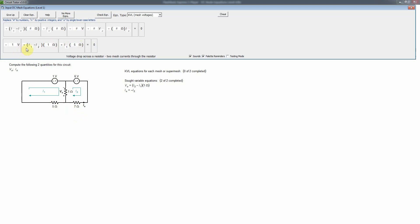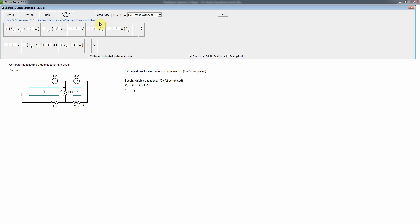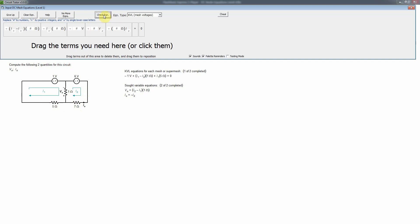Notice the systematic form: in the equation for mesh 1, all terms involving I1 are positive and terms involving other mesh currents are negative. If you always choose mesh currents going in the same direction, you can use this as a sign check. We verify the equation is correct, and now we need to write the KVL equation for mesh 2.